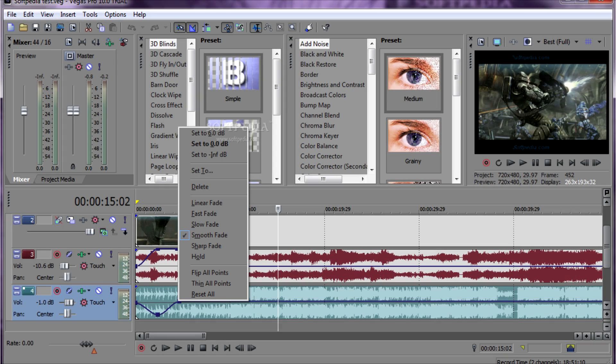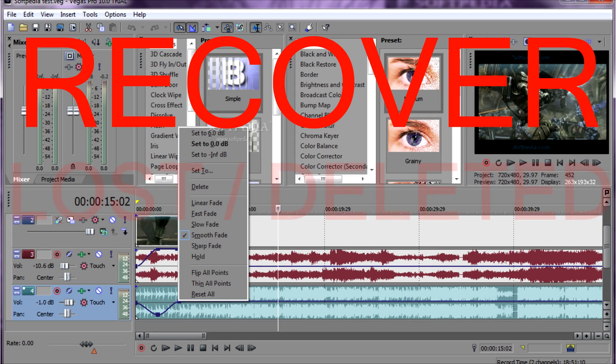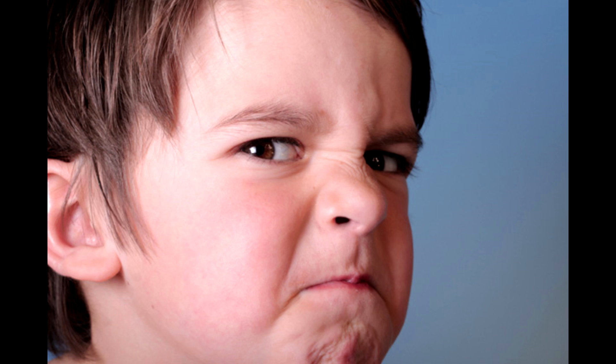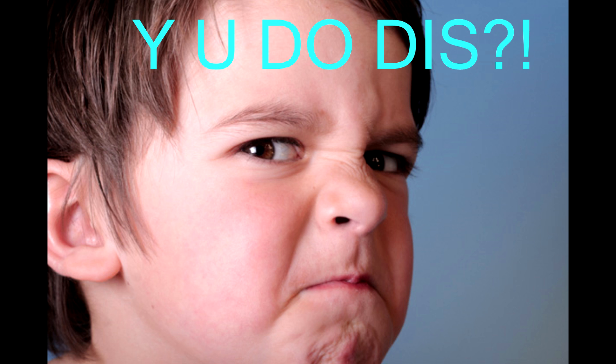What's up guys, Neurhams with SmoothTechHD and today I'm going to show you how to recover lost files in Sony Vegas. I know when you're working so hard on a project and it all disappears by a simple mistake — you accidentally delete it, your PC shuts down, the program crashes — and there are a lot of scenarios.